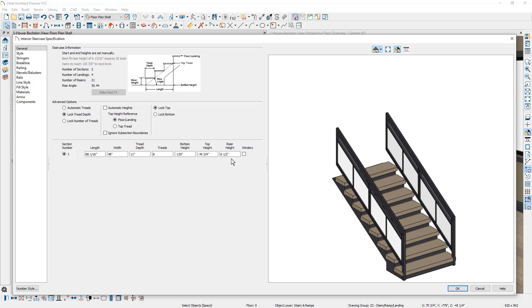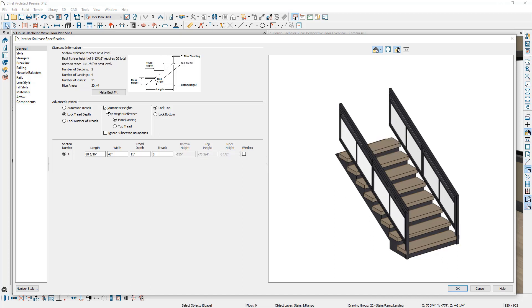Be a little careful there because you can create different stair segments. Remember I have two sets of stairs with this U shaped stair. So I usually leave these automatic heights on. There's also control to lock the top and bottom. Now that we've made the change to the stair riser, let's close this dialog.